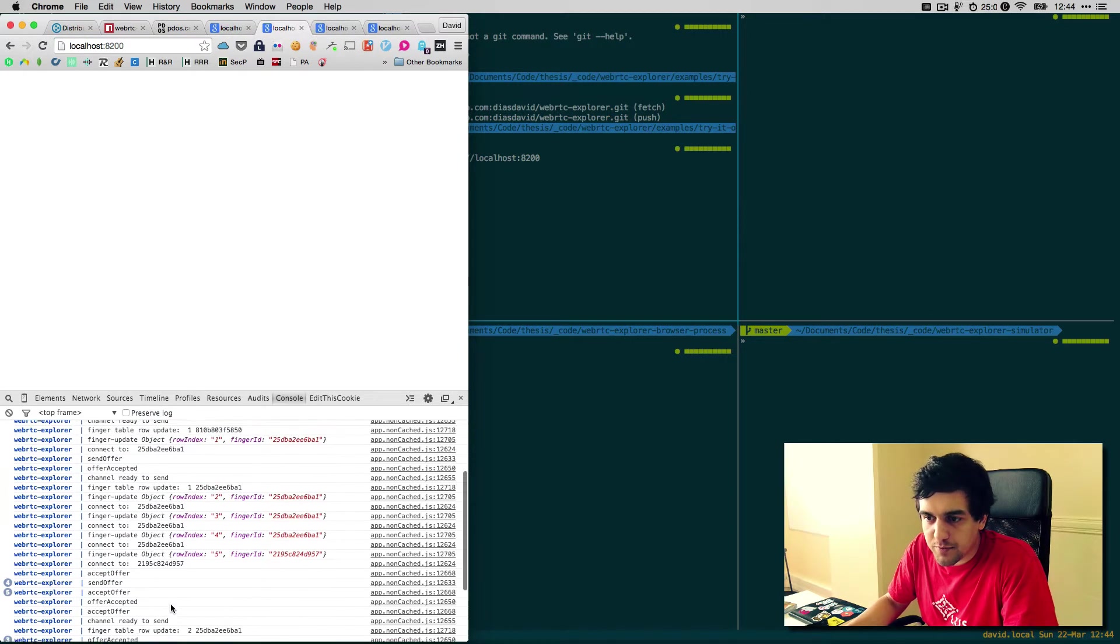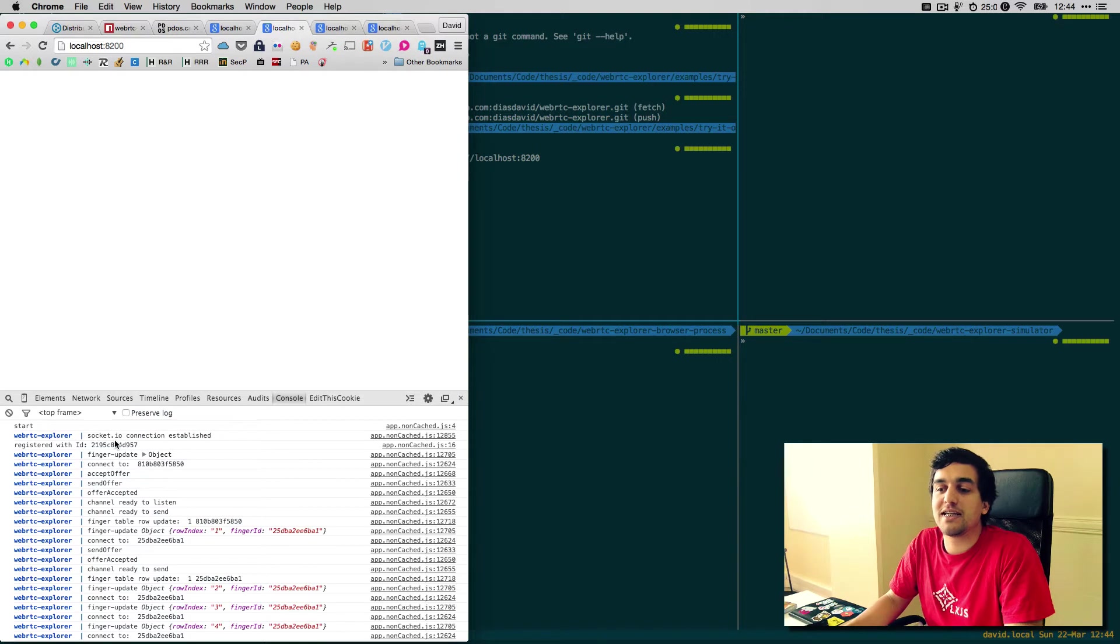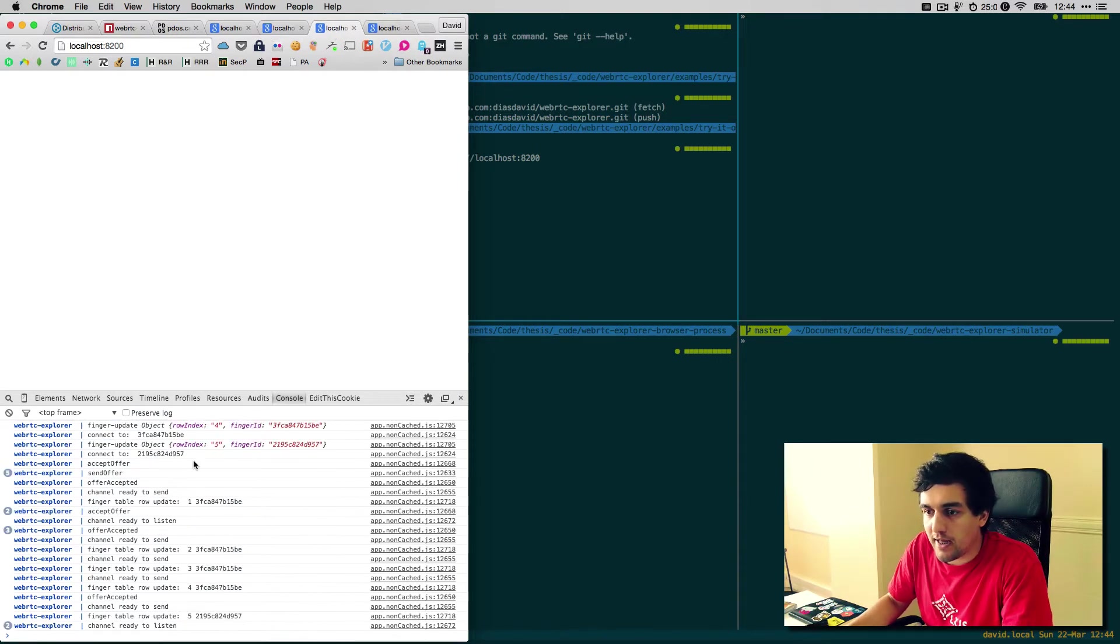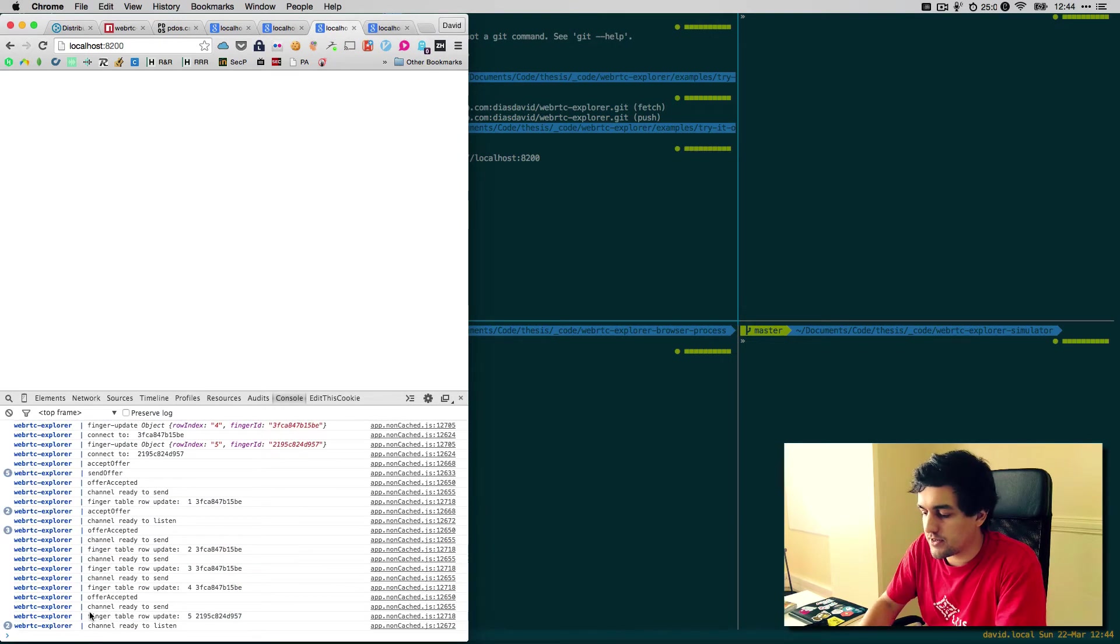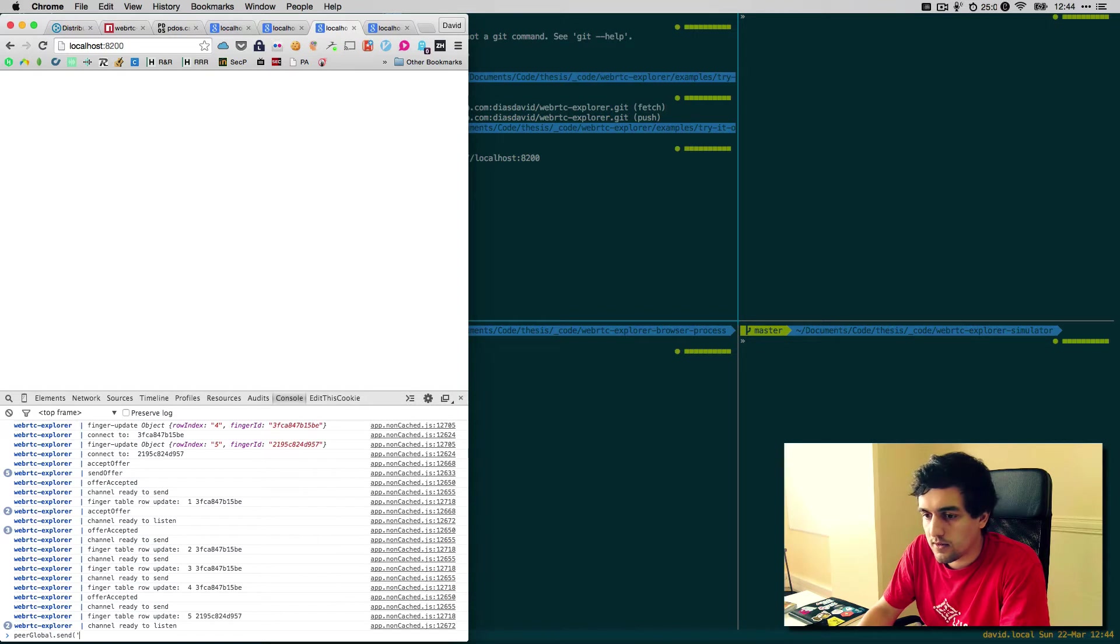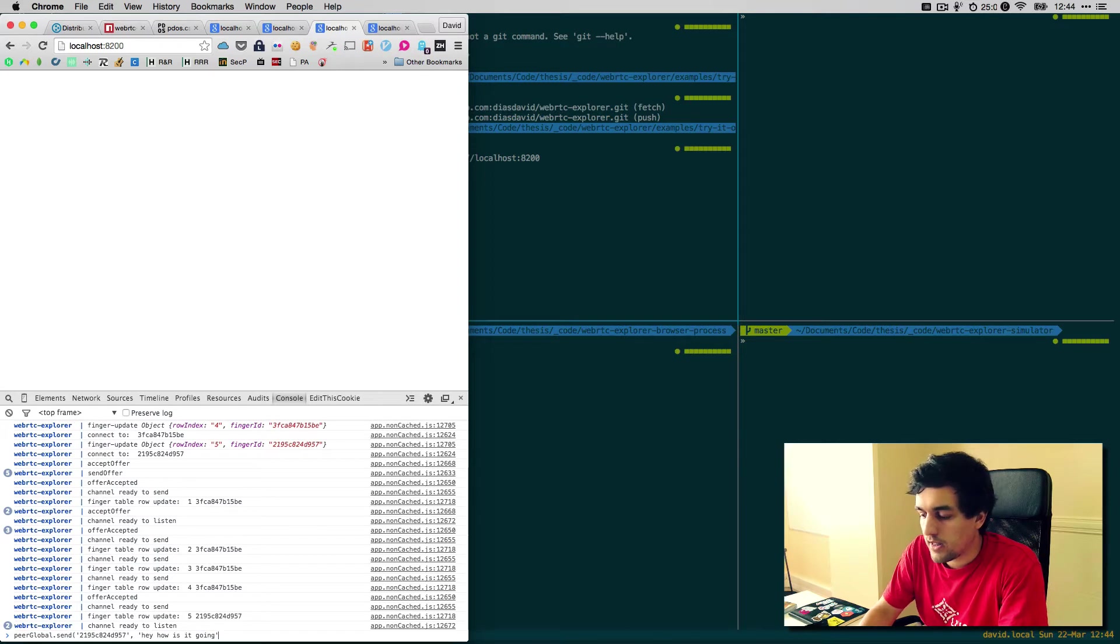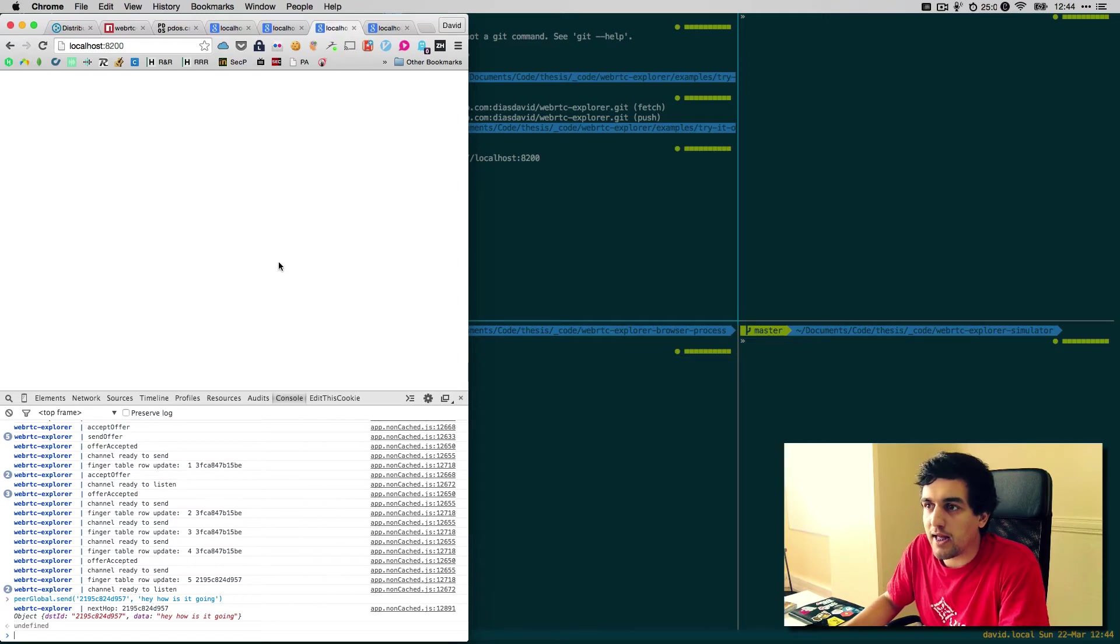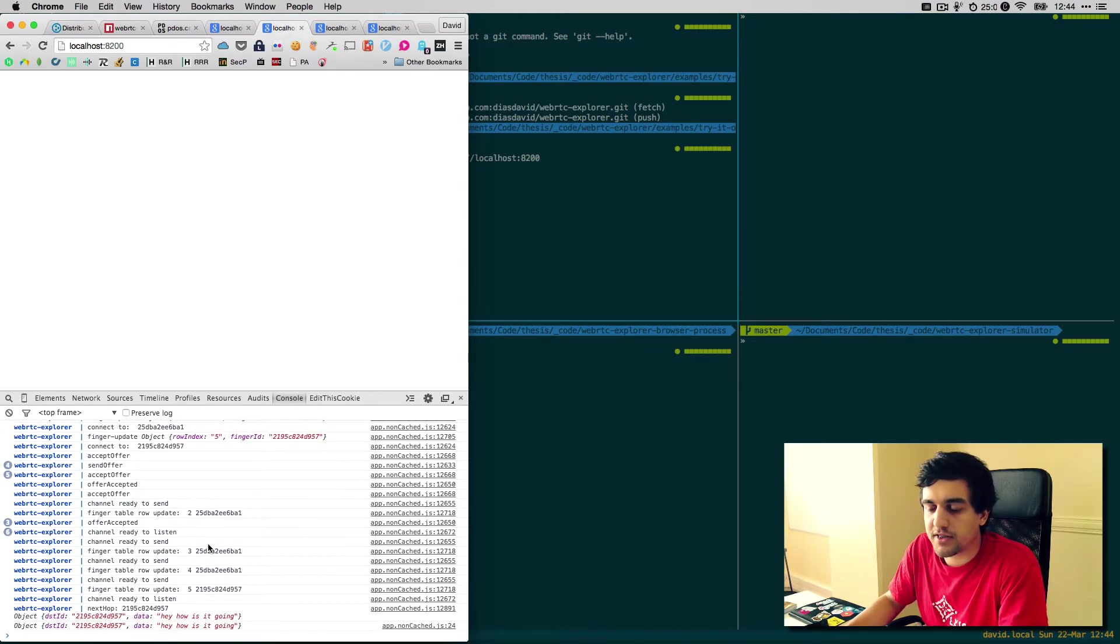To send messages between these nodes, we basically just have to specify a message and send it to an ID. For example, if you want to send a message to this node ID here, I can go to another node and do global send. And the message is going to be routed to the network and it's going to arrive at this node.